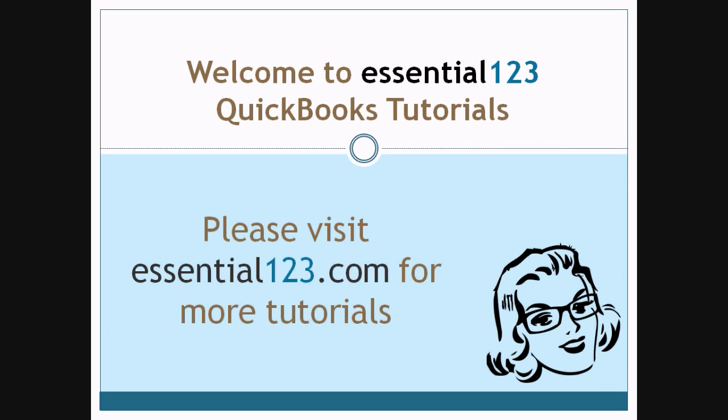Welcome to Essential 123 QuickBooks Tutorials. My name is Jamie Hudson. I'm a certified QuickBooks Advanced Pro Advisor and owner of Essential123.com. We hope you enjoy today's tutorial and visit us at Essential123.com often as we do update our tutorials regularly.